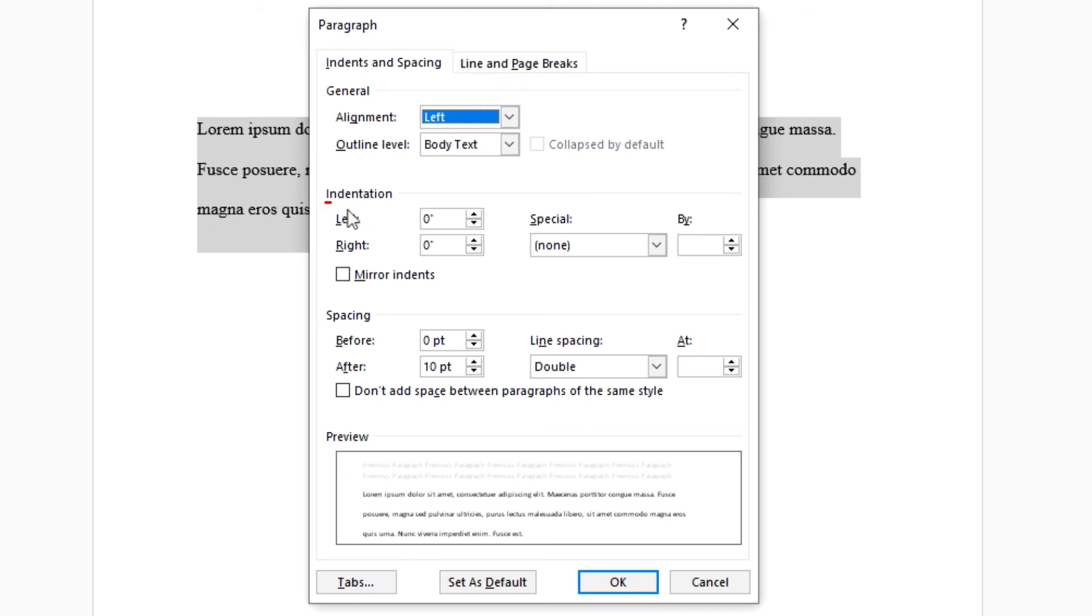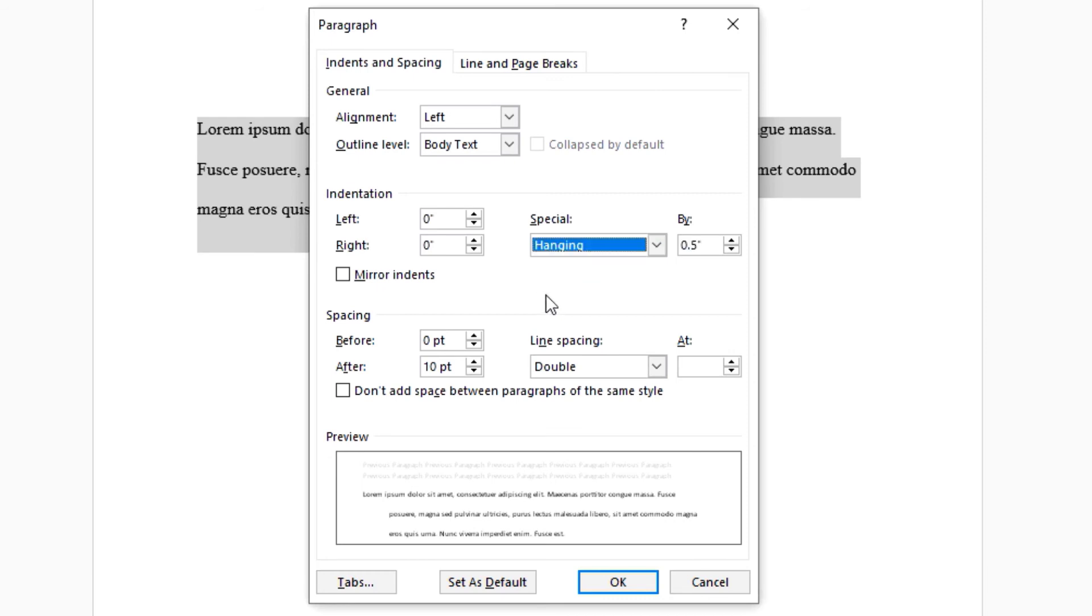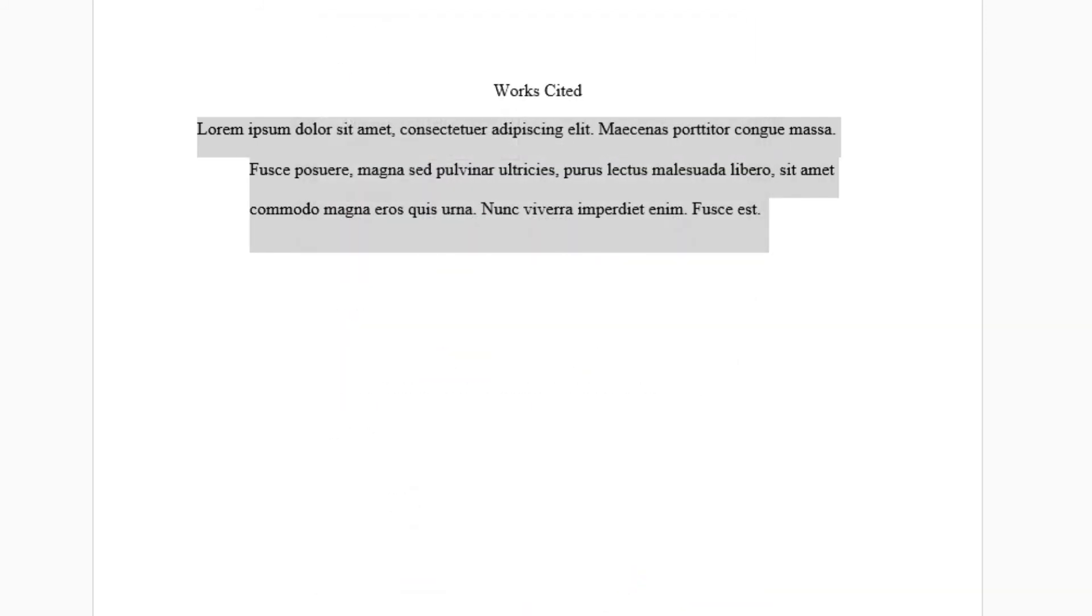And in the area where you see it says indentation, under the special area, click the little drop down arrow and go down to where it says hanging. Click on that, make sure it's set to 0.5, and click OK.